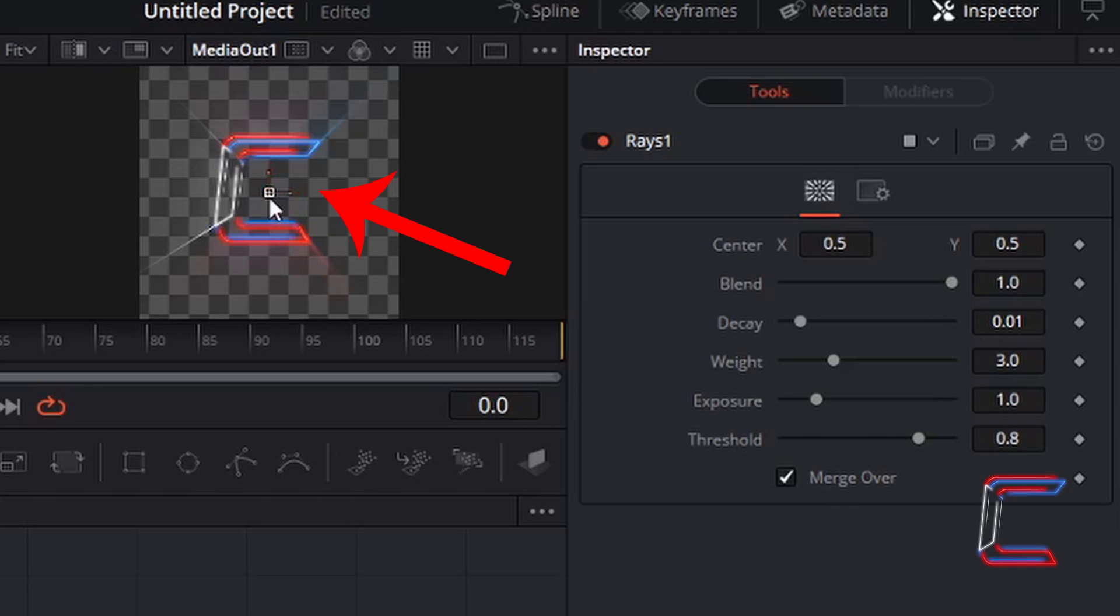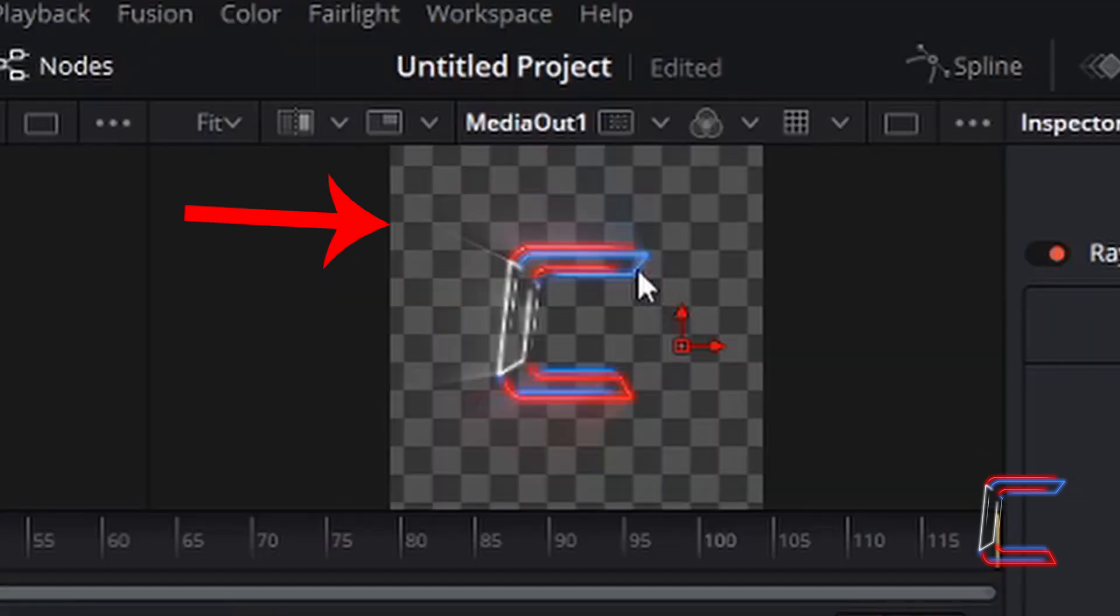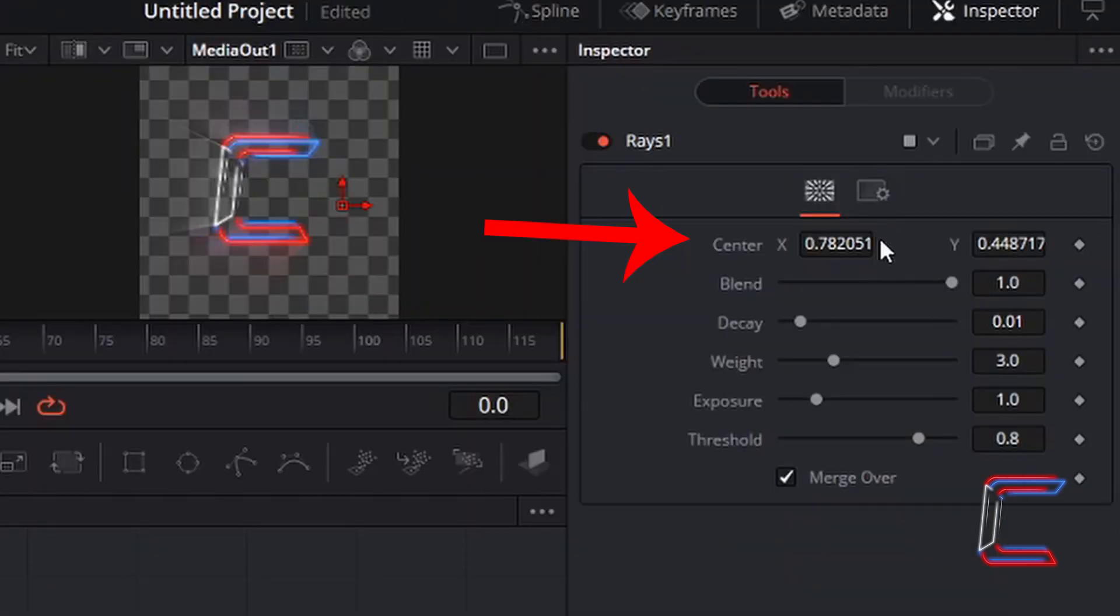We can see that the direction that the rays point in is changed, and the X and Y coordinates of the ray direction is manipulated inside the inspector window.